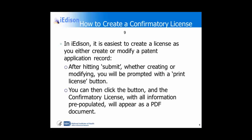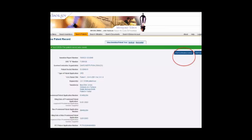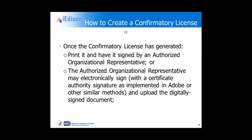When you go into the patent record, it is easiest to create the license either as you create the record or as you modify a patent application record. After you hit submit — which enters the record into the database and saves it — you'll be prompted with a print license button. You can then click on the button and the license document with all of its information pre-populated will appear as a PDF file on the screen. This is a screenshot of what the confirmatory license button looks like after you save a patent record, circled on the upper right. You will see the document with all the information including the invention report number, your grantee or contractor institution, the patent title, and the funding agreements that were attached to the invention that cover the patent. Clicking on that document will generate the confirmatory license.